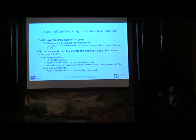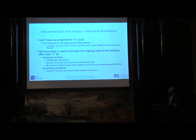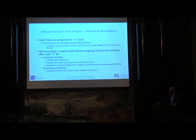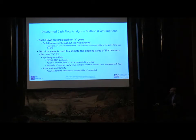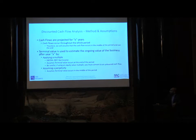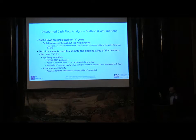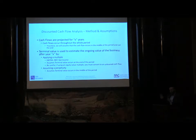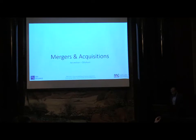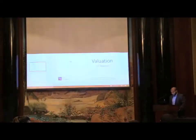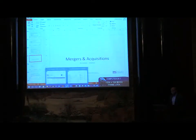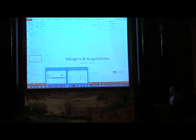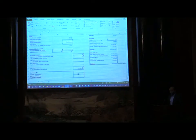That terminal value is the ongoing value of the business after year X. We are assuming five for our model. You can assume seven, ten, whatever you want based on your analysis. The factors and multiples that we're going to be talking about mostly will be EBITDA, EBIT, net income, assuming a perpetuity. You assume a terminal value occurs in the middle of the period.